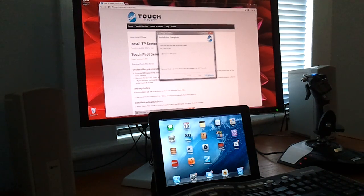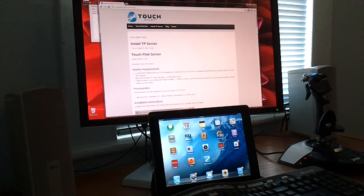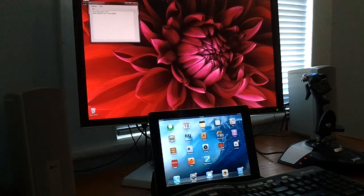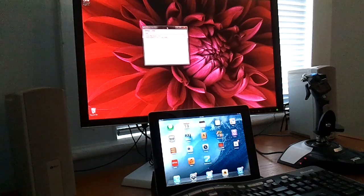When it's finished, click Close. TouchPilot Server will start automatically.